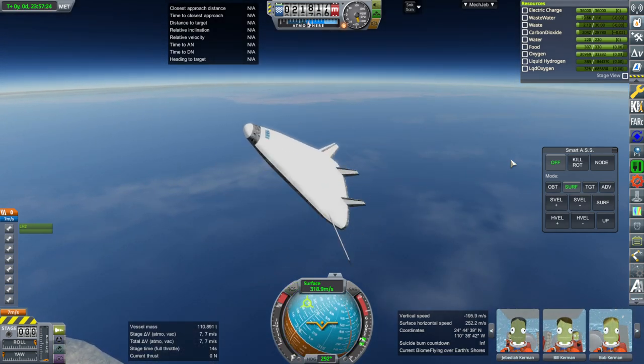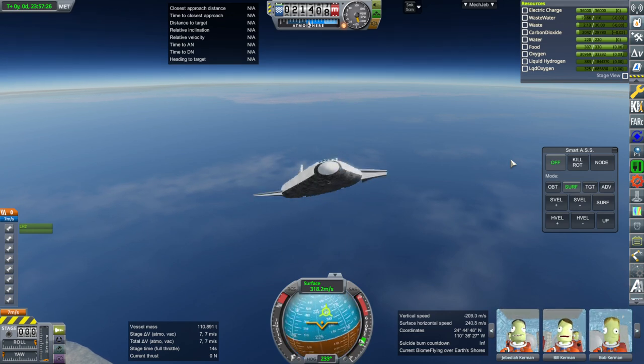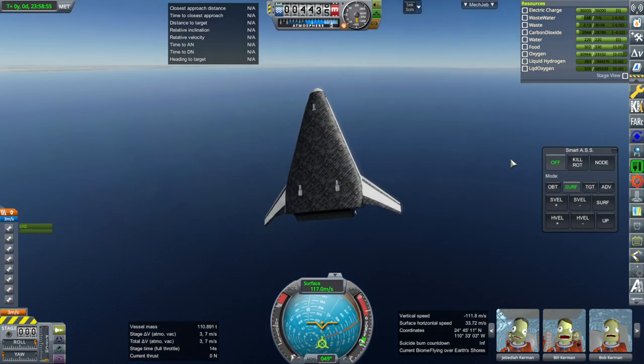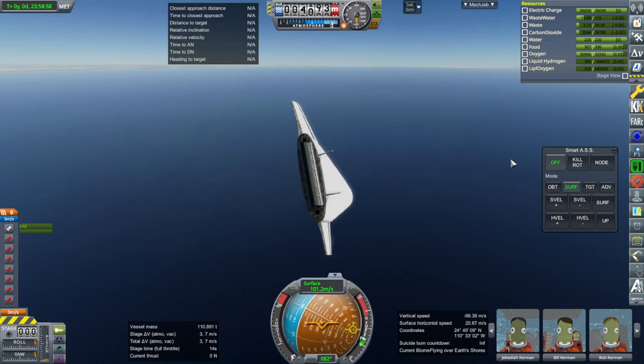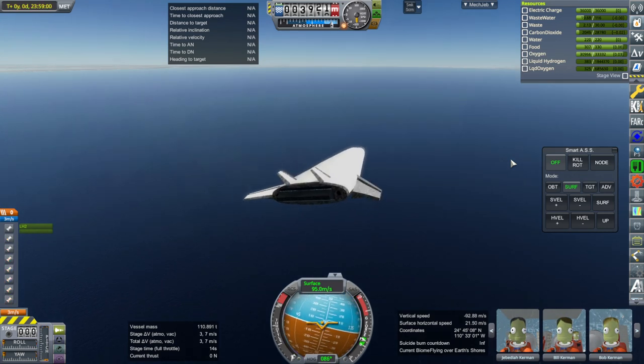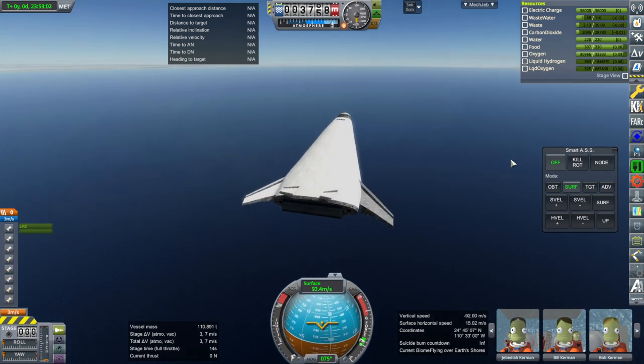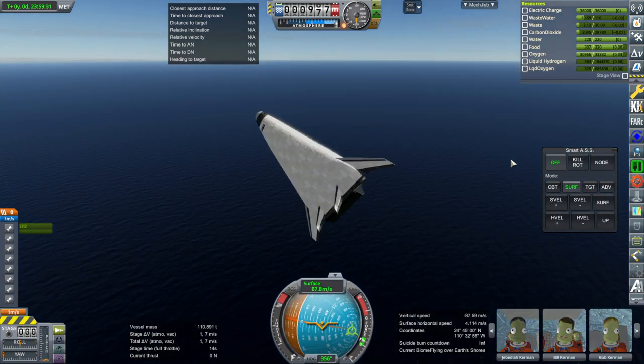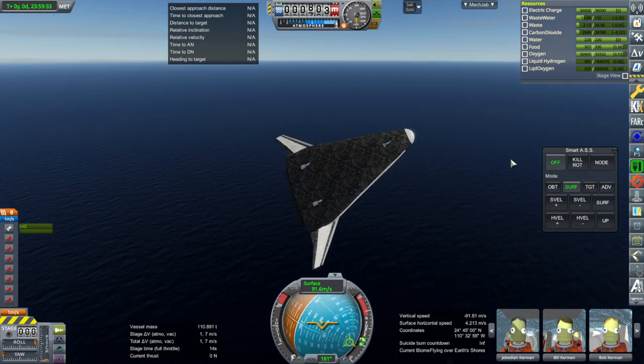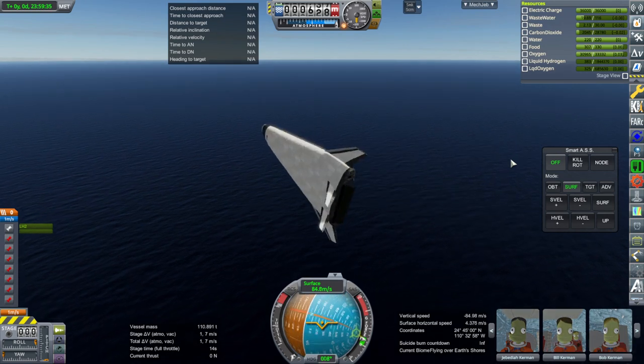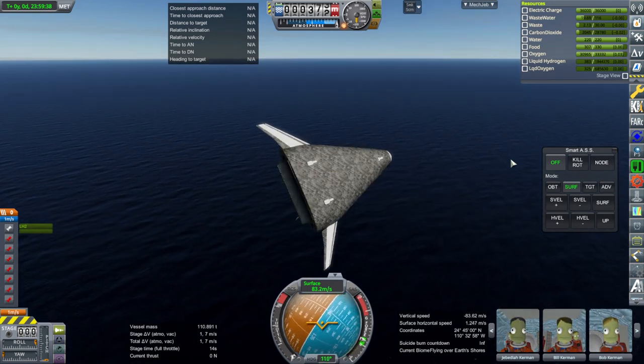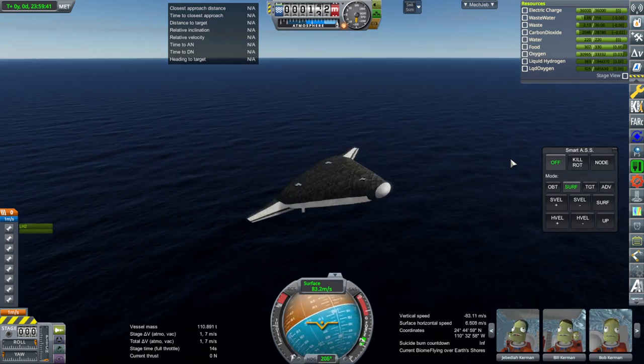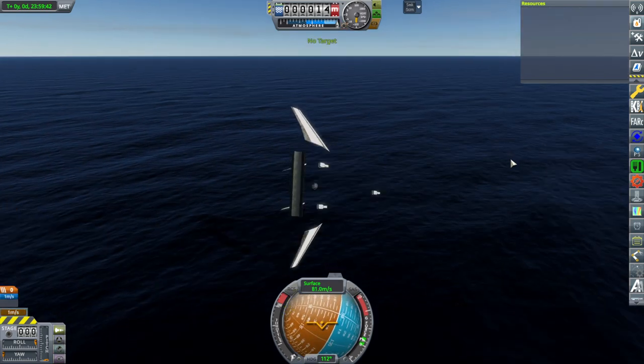Come on, plane. Prograde vector, please. Well, that's not working out.